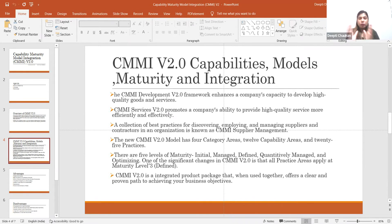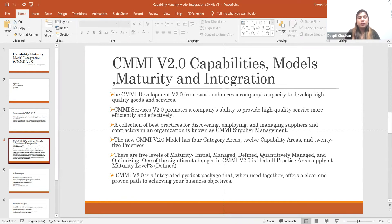Overall, considering CMMI, we cover the capabilities, the models, the maturity, and the last component is integration. Integration means integrating all these models and capabilities together to meet our business objectives. This is an overview of CMMI version 2.0.